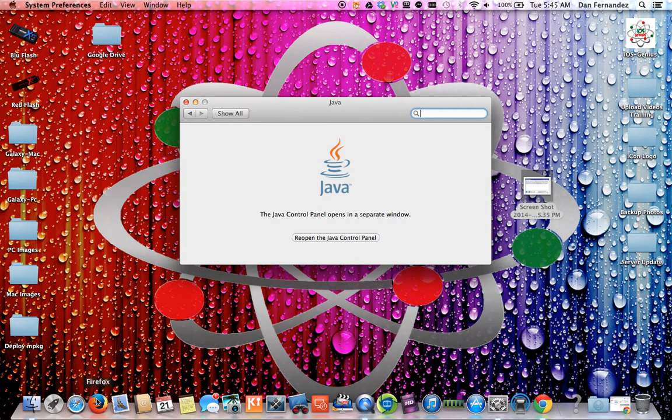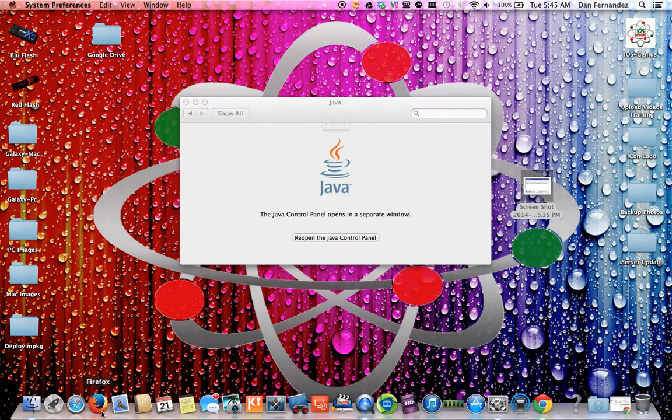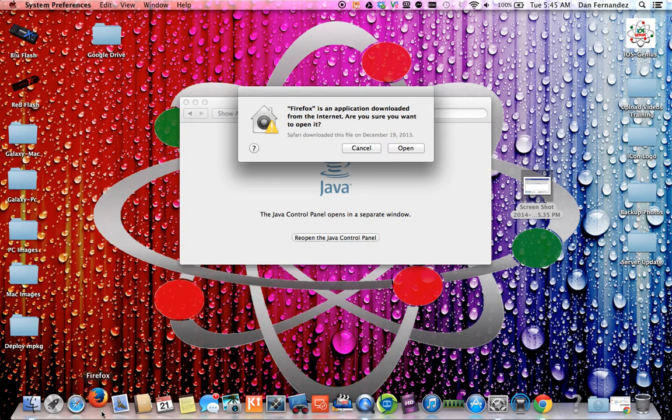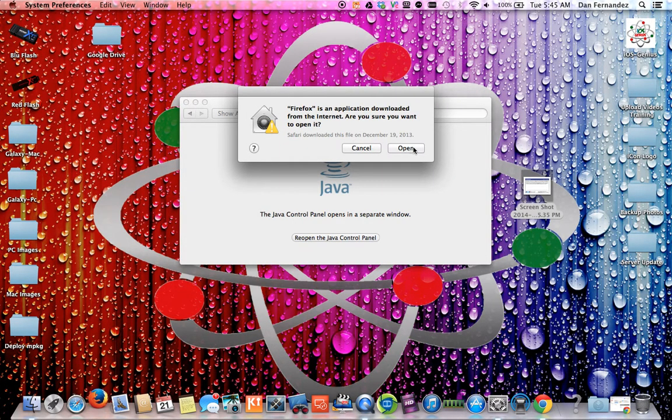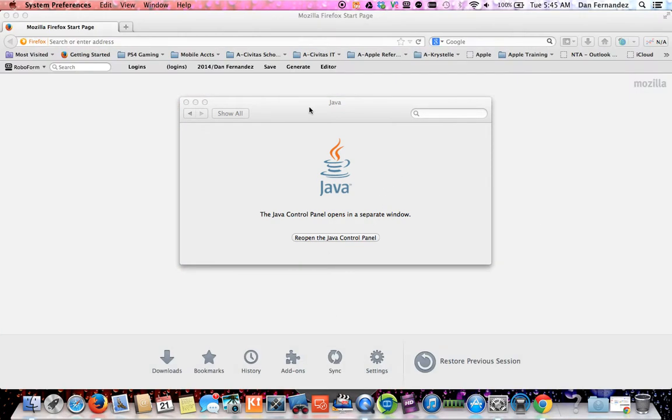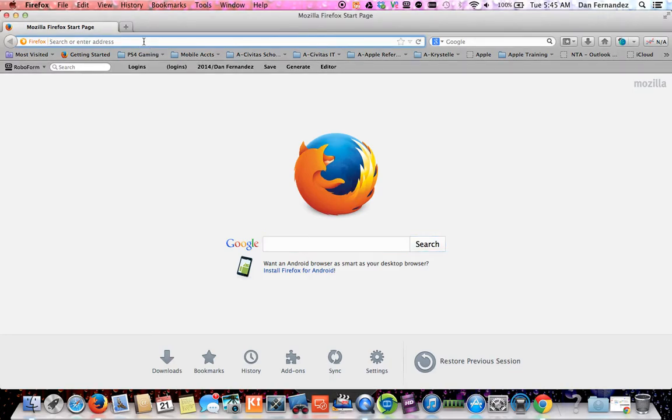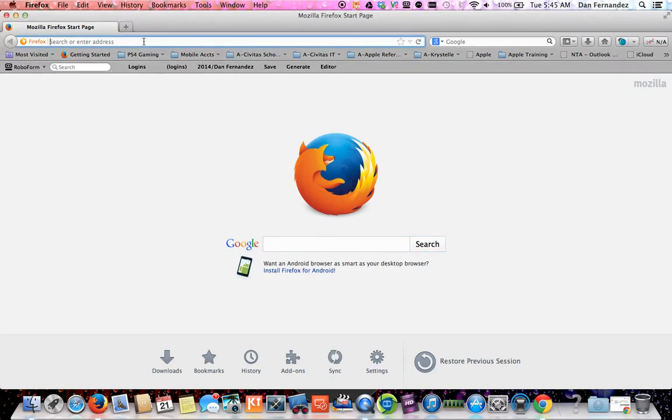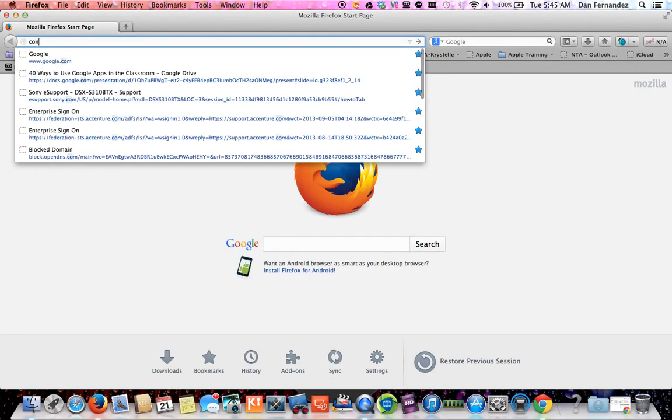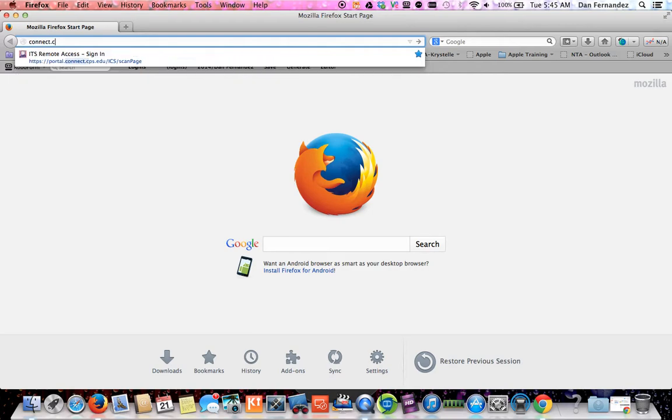It's always advisable to use Safari or Firefox. The more successful approach is using Firefox for accessing your IEP. We're going to go to connect.cps.edu.